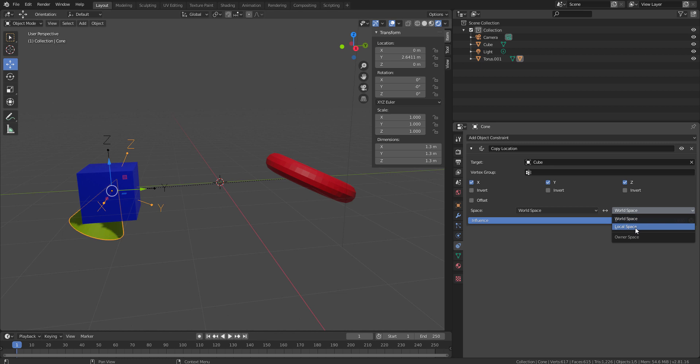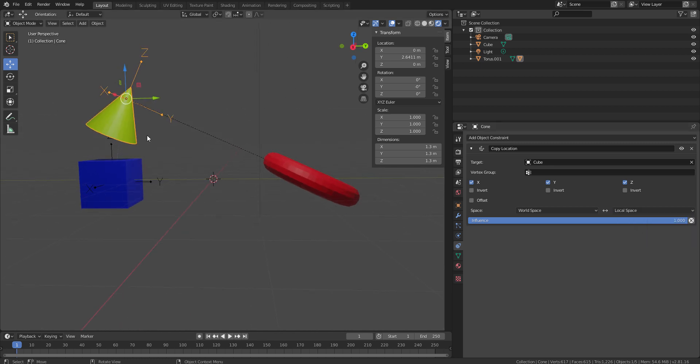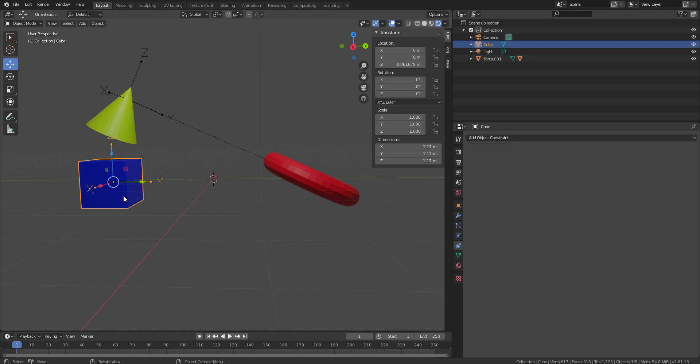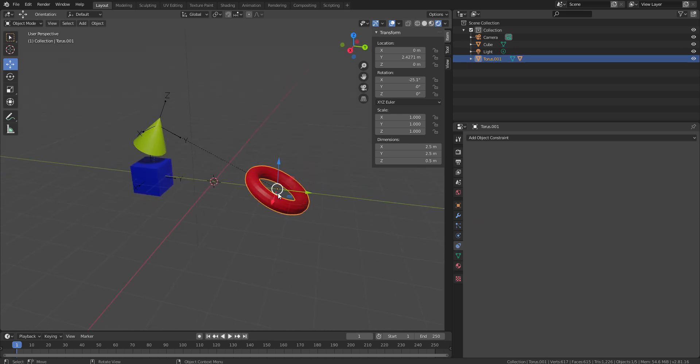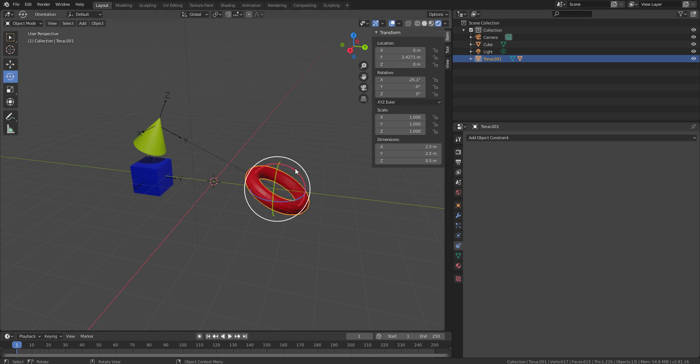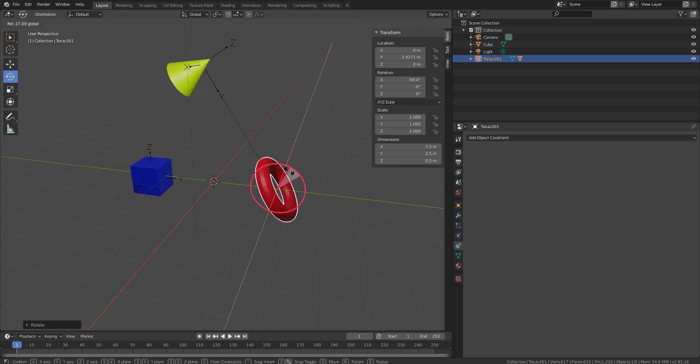Now, if I convert the world space to local space. What is exactly happening over here? See, this object is getting aligned with the torus because now it is not exactly depending on the position, not exactly depending on the cube because the cube is still in the global axis. Now, the rotational value of this particular torus can right now influence the position of my cube. And this is really, really interesting.